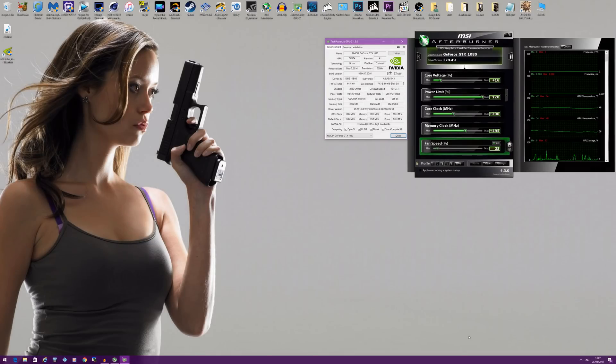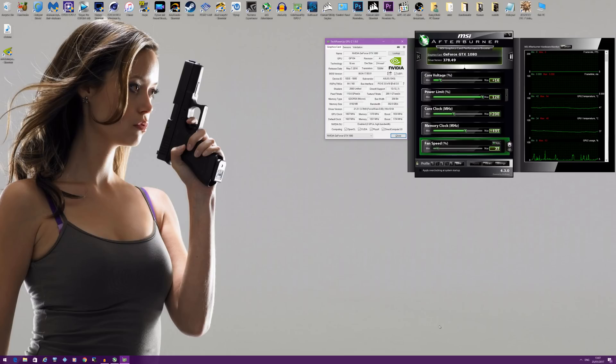Hey guys, it's Bang4Buck PC Gamer here. Resident Evil 7 Biohazard has just been released, and if you're an Nvidia user and you're using two graphics cards, you're pretty much out of luck.